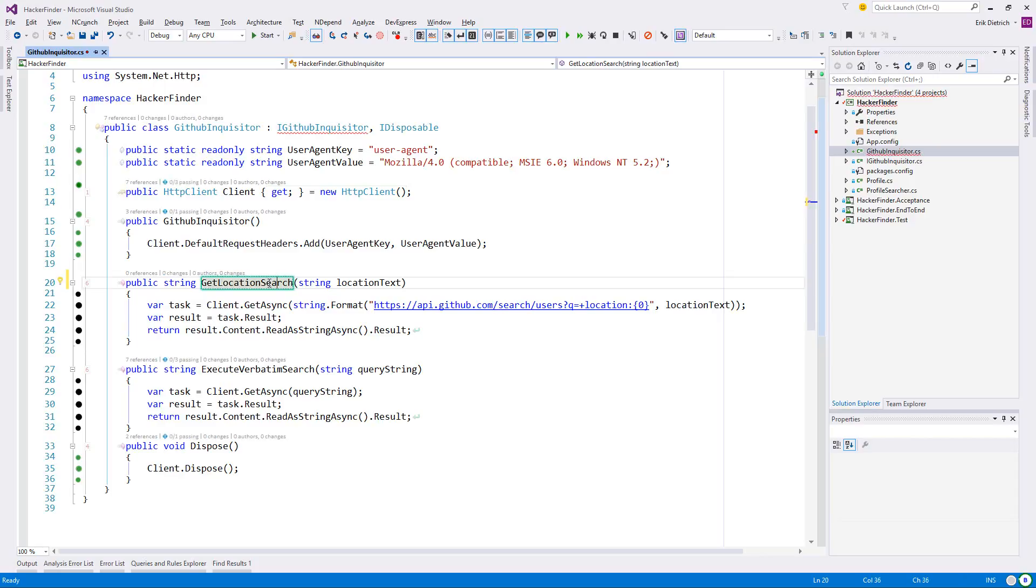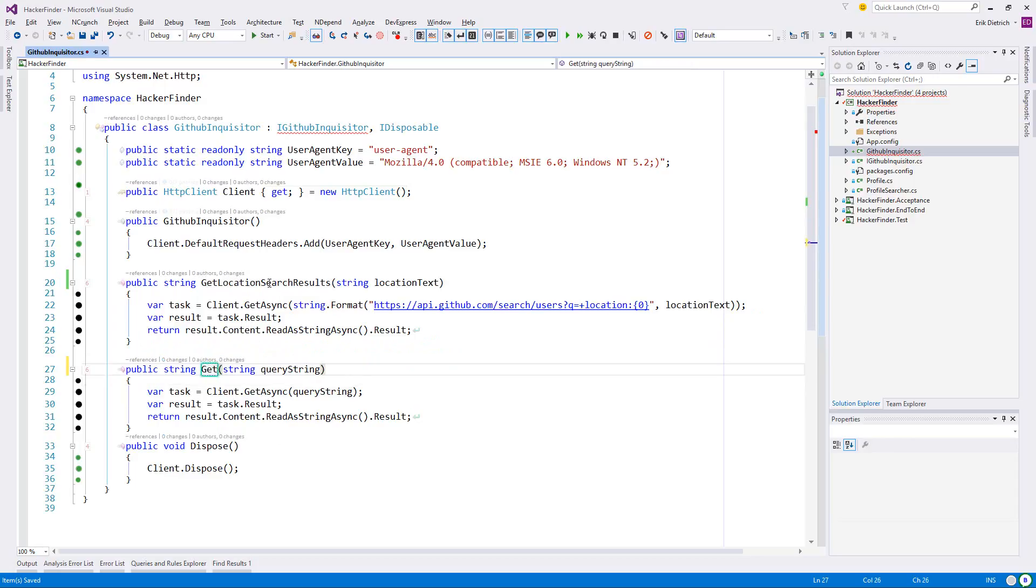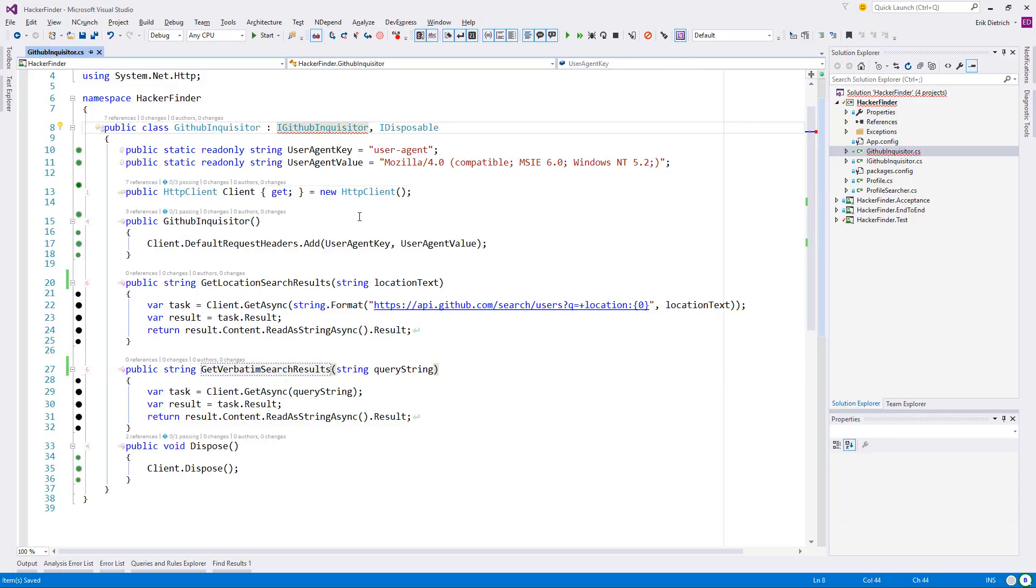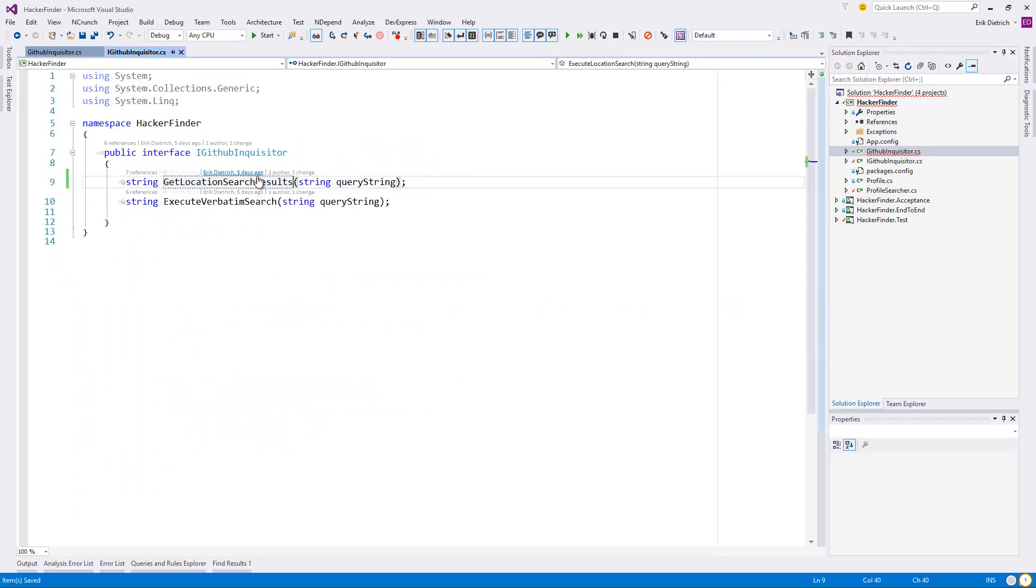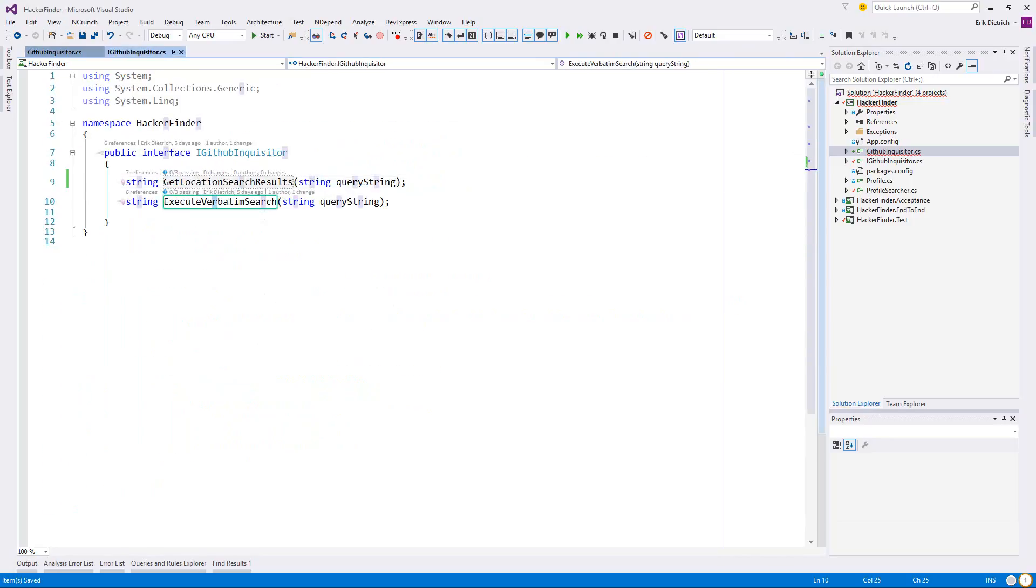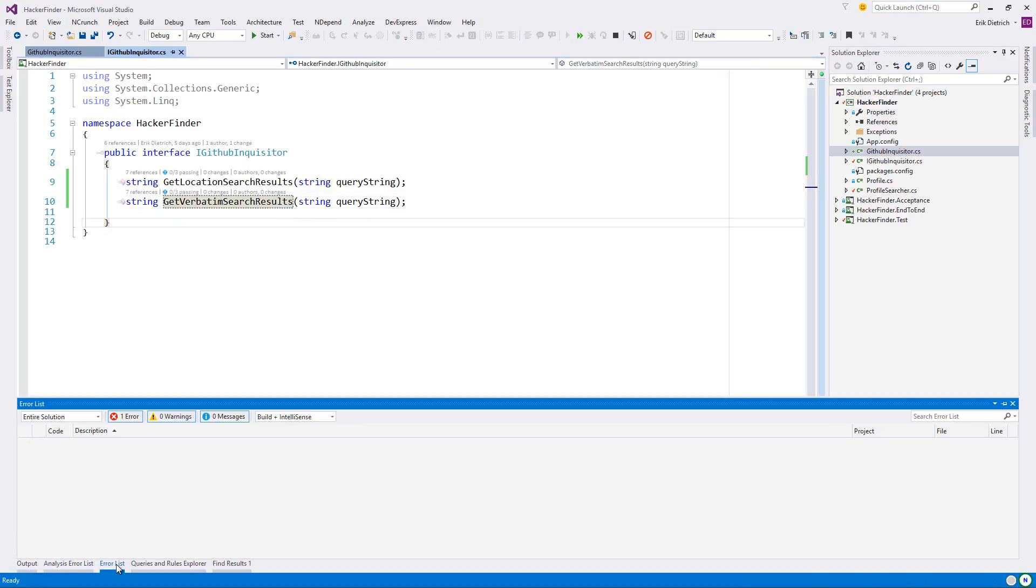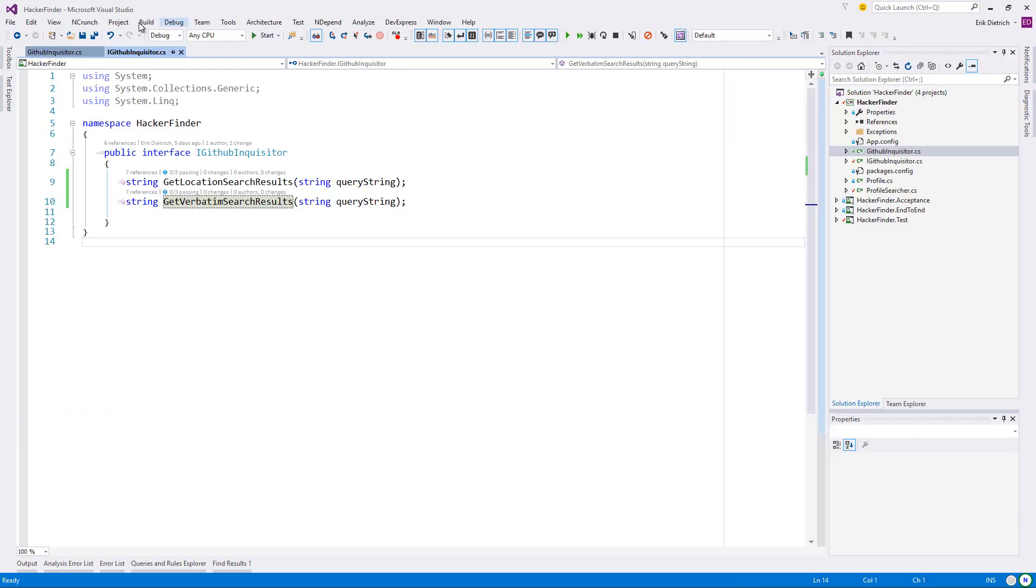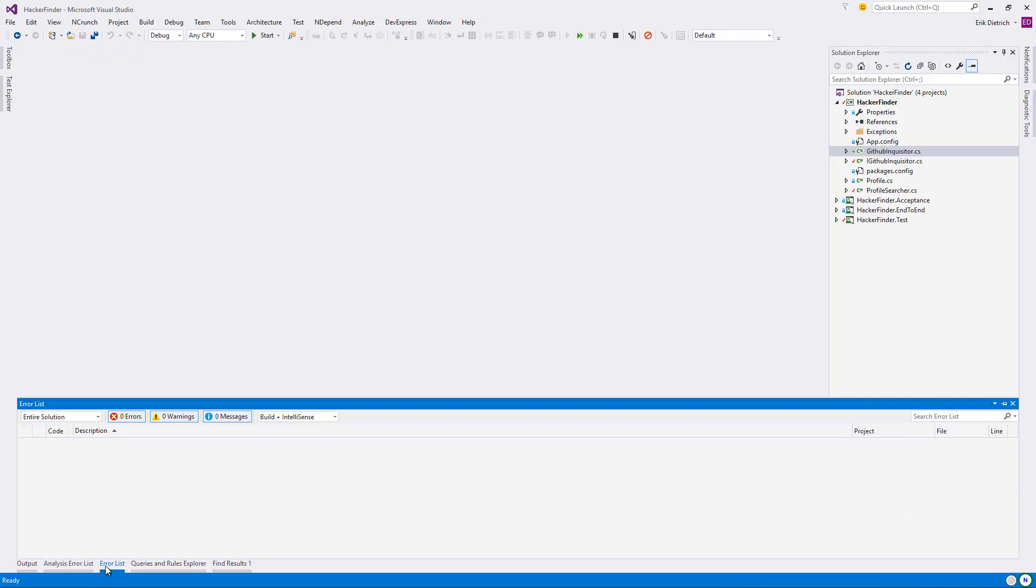I didn't like that I was saying execute location search and execute verbatim search. Execute really sounds like a void method. So I want to indicate get location search results, get verbatim search results. I think now it probably didn't take these up to the... Let me do this. See if that fixes it. Yep. While I'm doing this maybe I should close everything and do a rebuild all. No errors, no warnings either.